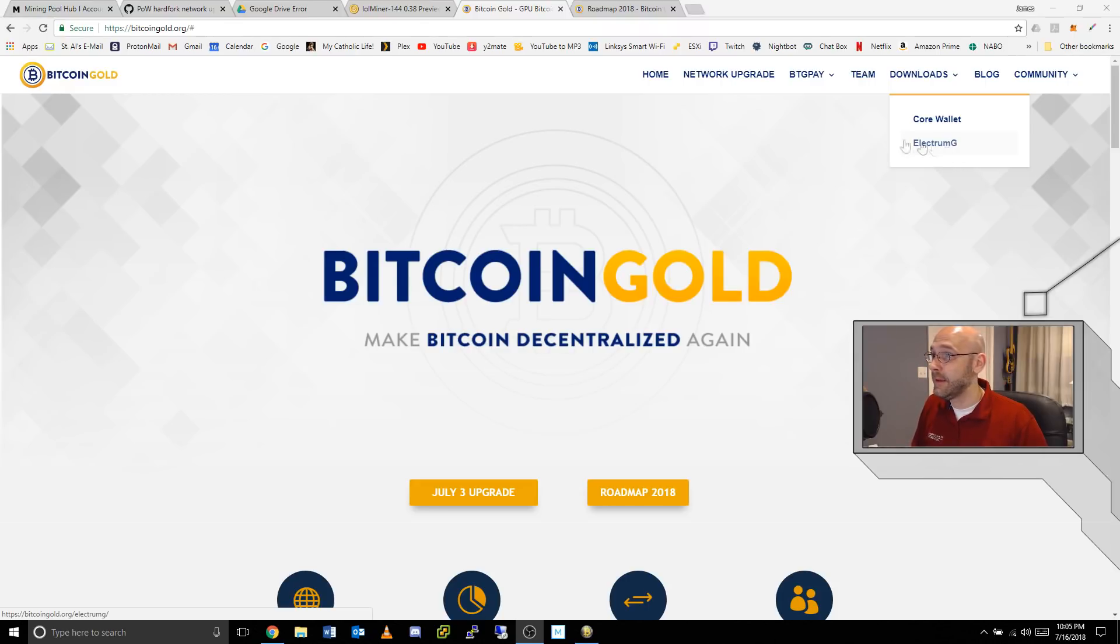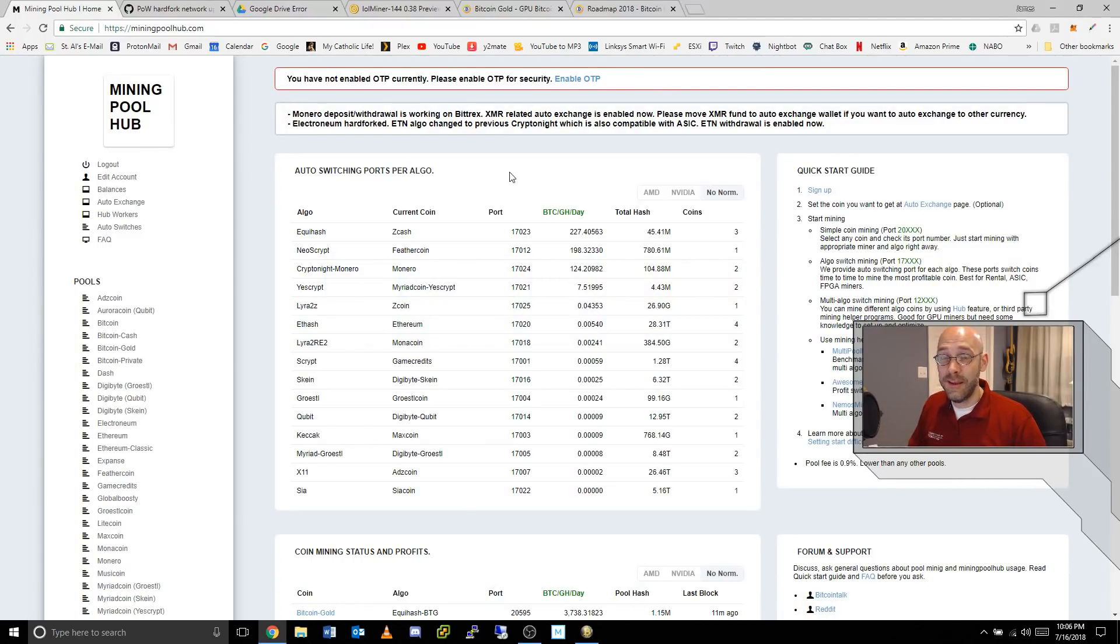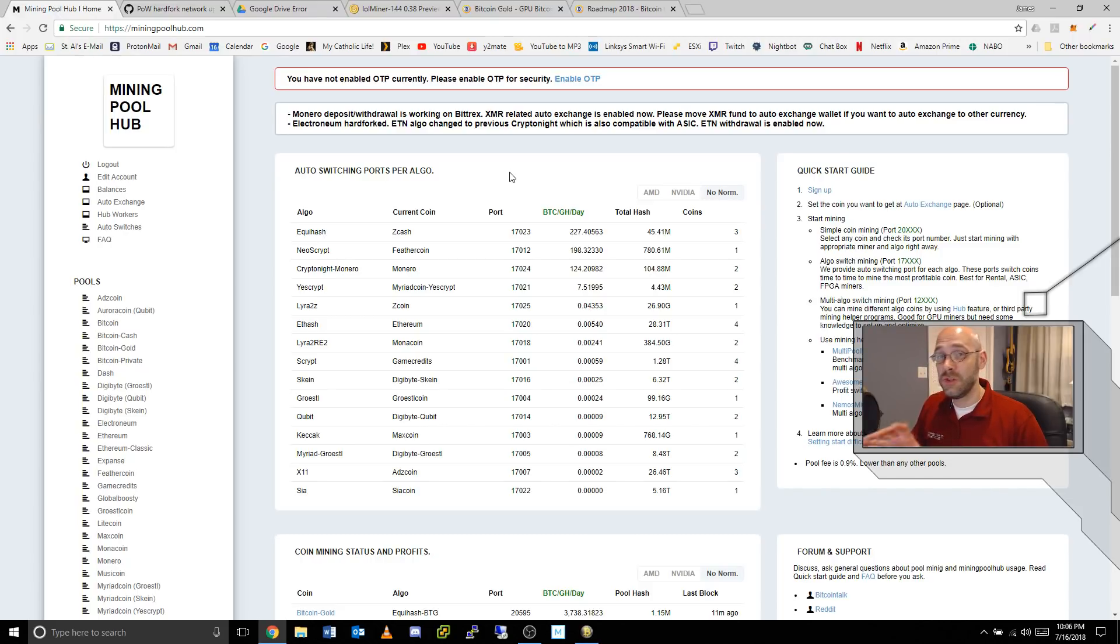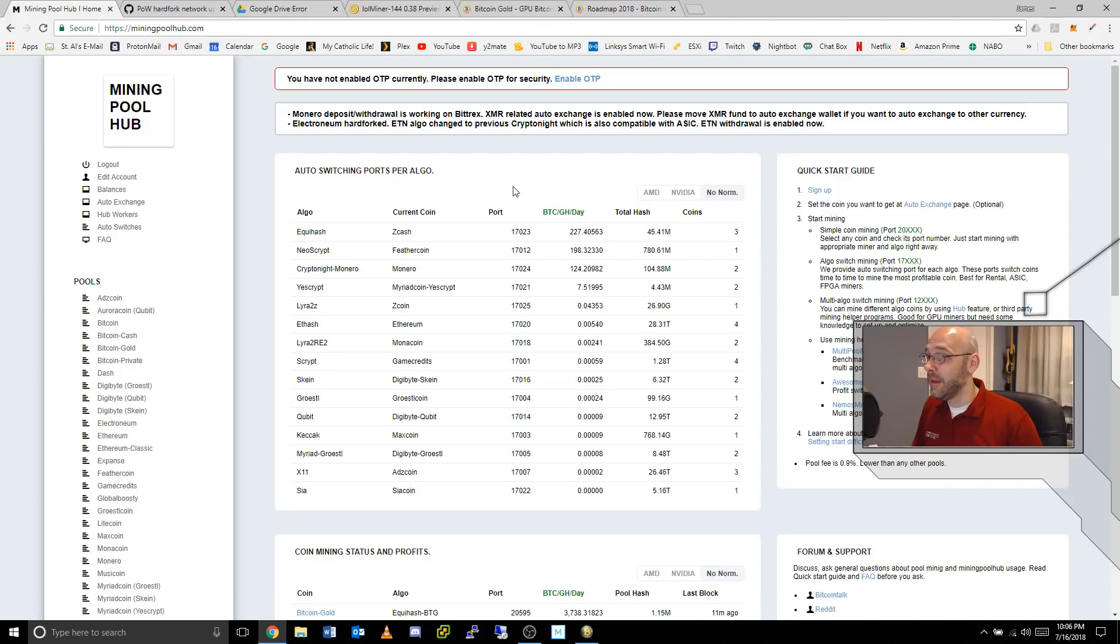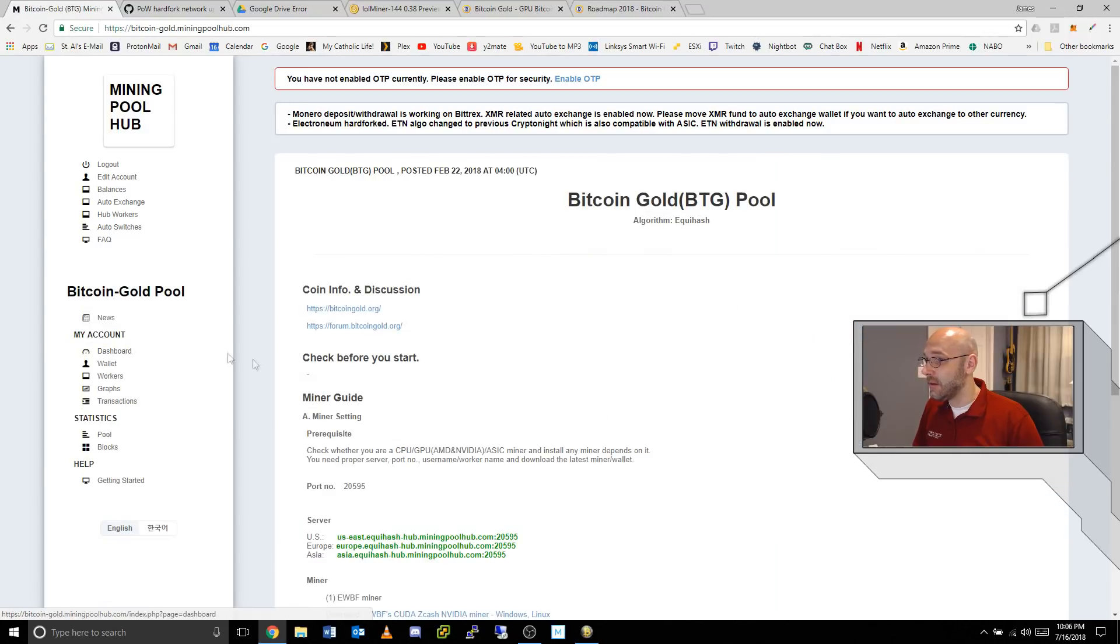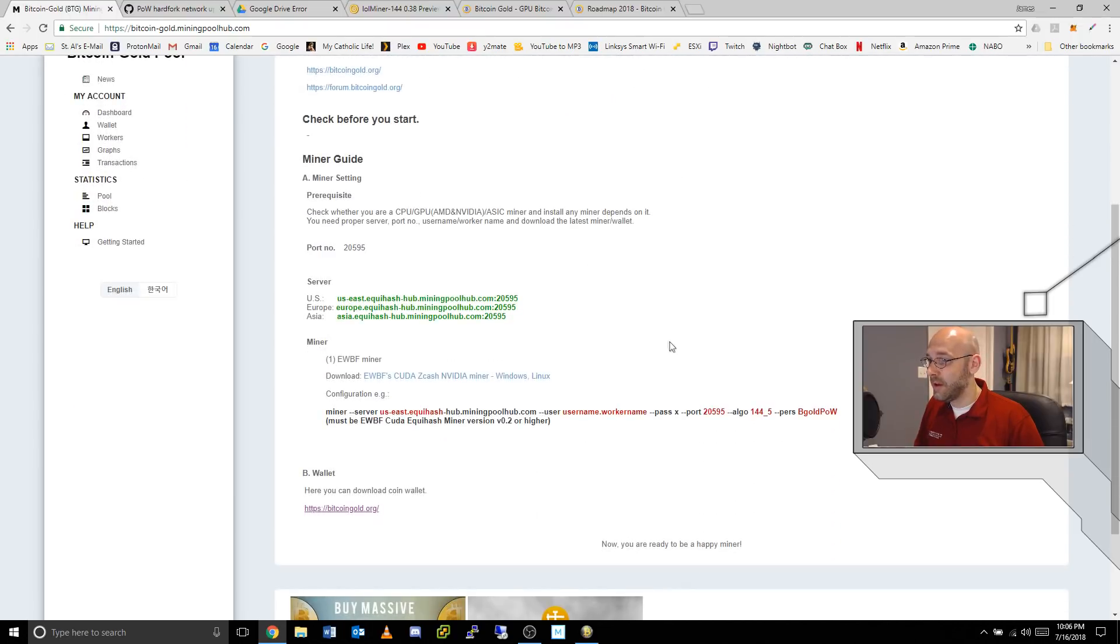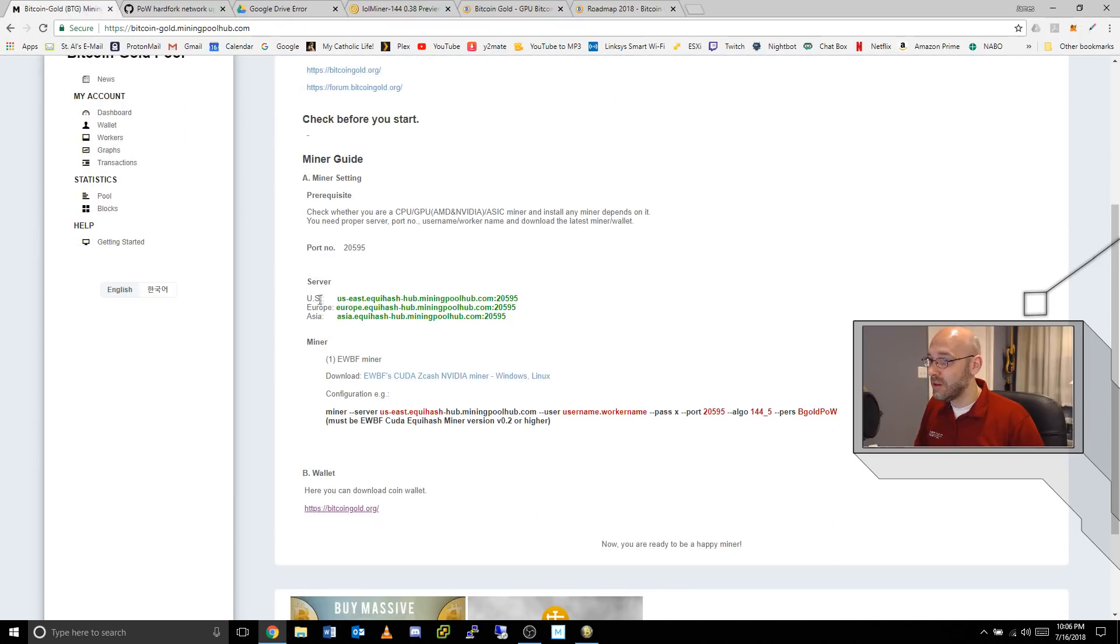The next step is to come over to miningpoolhub.com and sign up with an account if you haven't already. If you're new to it, make sure you pick a username that's easy to remember because you will be typing it in later. Then you're going to click on this Bitcoin Gold link on the left hand side and that will take us to the setup page. You can scroll down a little bit and you'll see server information which we're going to use to set up Awesome Miner.